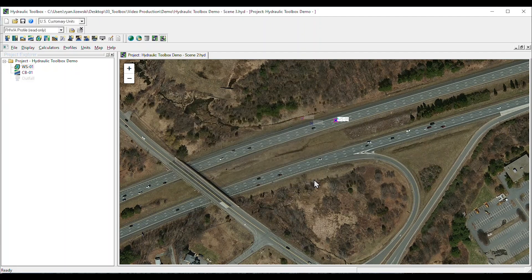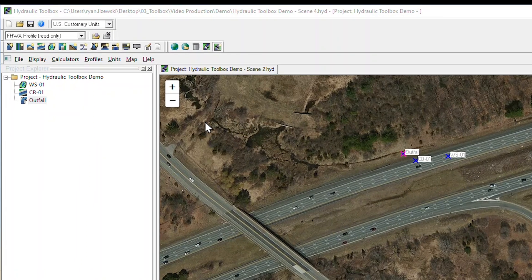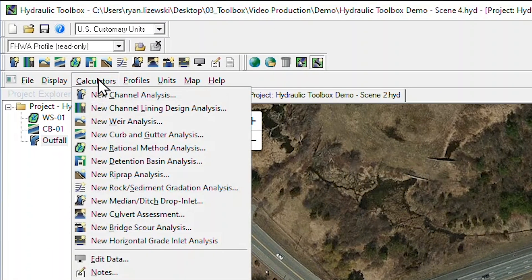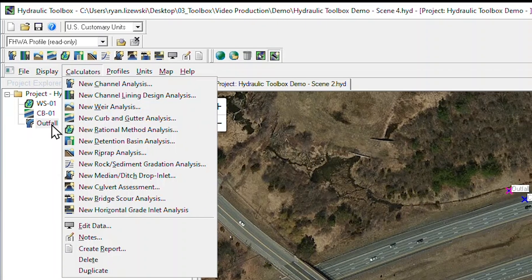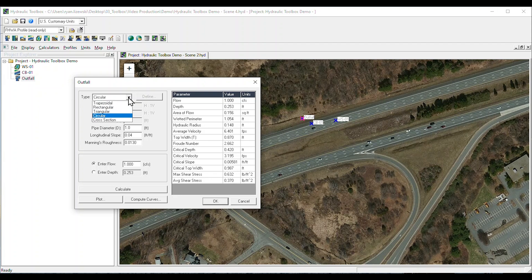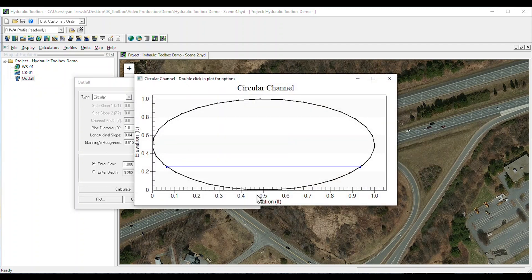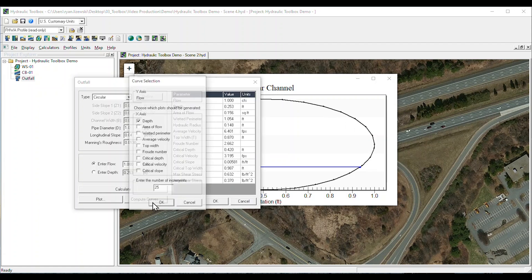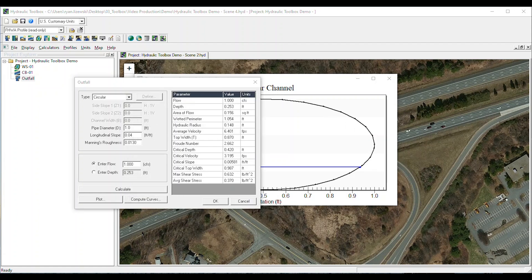The program provides a powerful channel analysis calculator to compute a full range of hydraulic parameters for open channel and circular pipe sections. The calculator will generate plots of the channel, or in this case, our outfall pipe, and provide detailed curves for each of the hydraulic parameters.